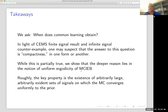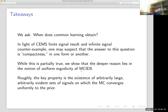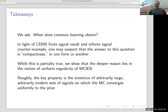The main takeaways are: reading the CEMS paper, you learn that finite signals lead to common learning and infinite signals don't, suggesting the answer has to do with compactness. What we show is that the deeper reason lies in uniform ergodicity, even though our general result doesn't require uniform ergodicity per se. The key condition is the ability to find arbitrarily large, arbitrarily evident events on which the Markov chain converges uniformly to the prior. Thank you.